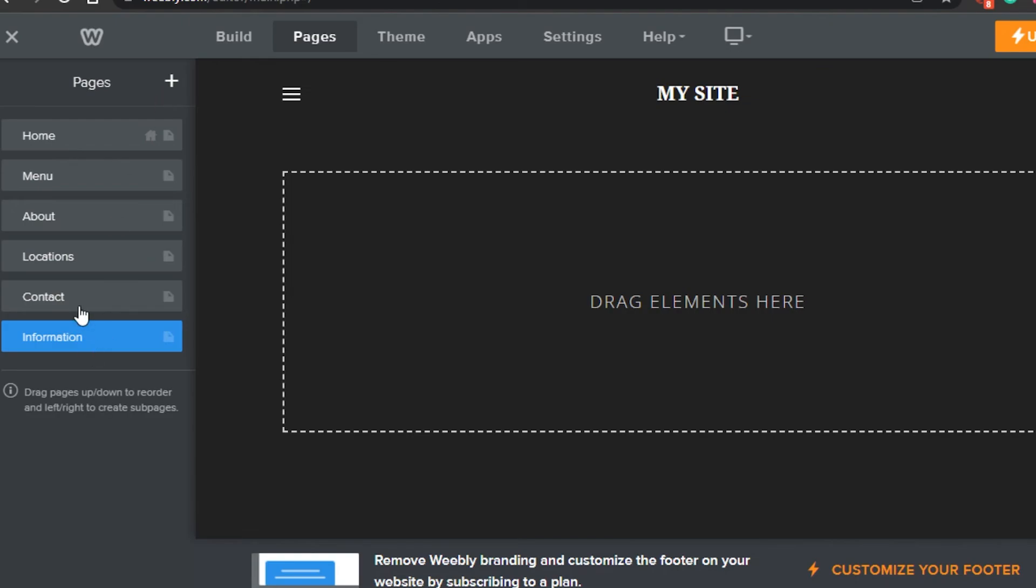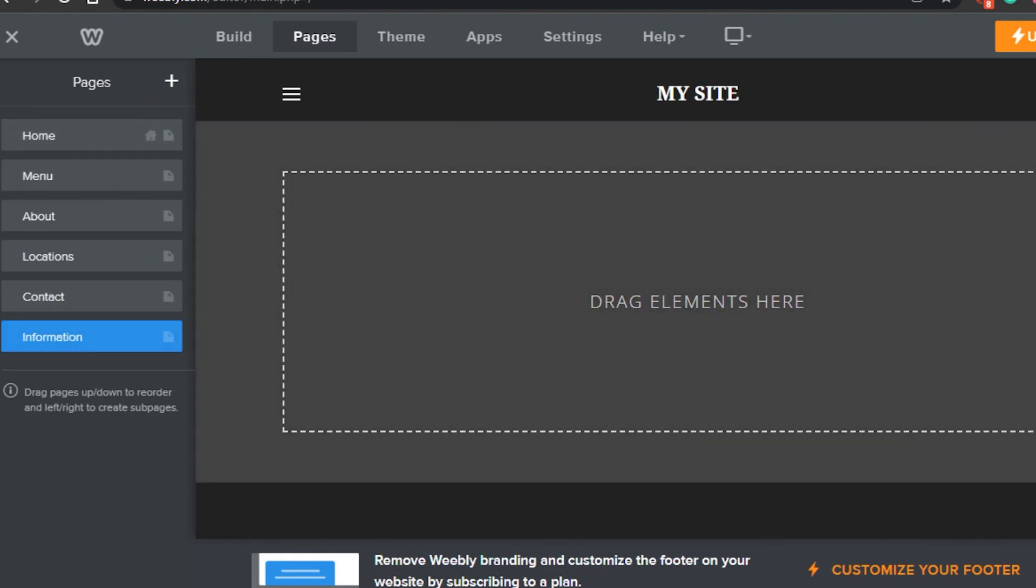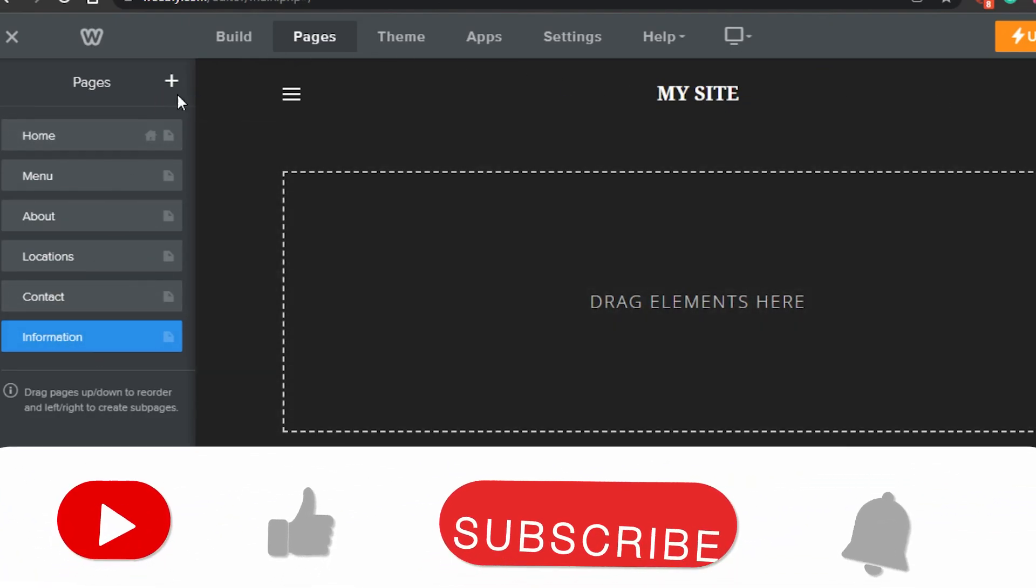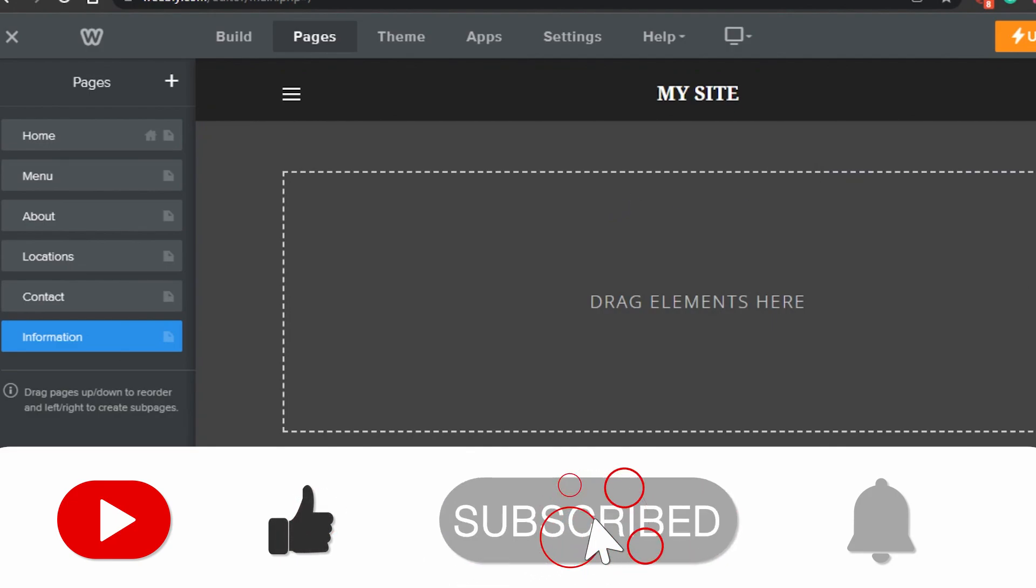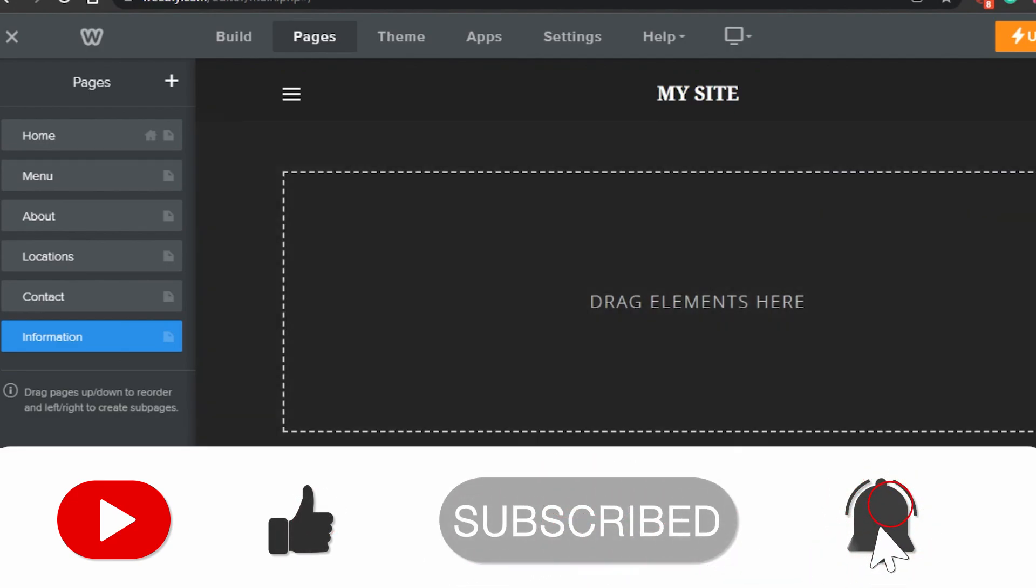And it will be added right here. So yeah, guys, if this was a help, don't forget to give this video a big thumbs up and subscribe to the YouTube channel.